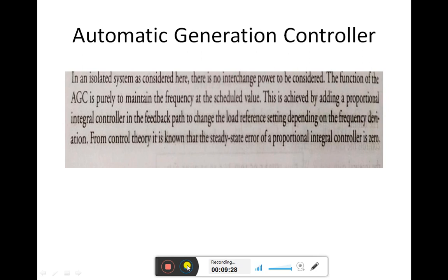Now let us see what automatic generation control is. In an isolated power system as considered here, there is no interchange power to be considered. The function of AGC is purely to maintain the frequency at the scheduled value. This is achieved by adding a proportional integral controller in the feedback path to change the load reference setting depending on the frequency deviation. From control theory, it is known that the steady state error of a proportional integral controller is always zero, enabling us to maintain a constant frequency in our power system.